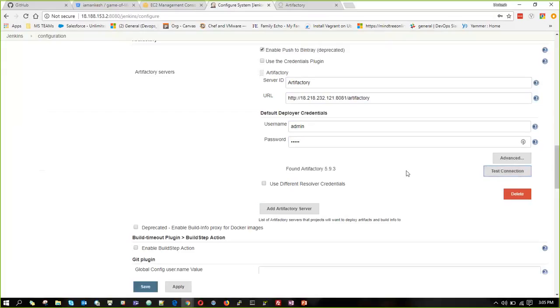And when it is successfully connected, it will show found Artifactory whatever version you are installing. That means our Artifactory is integrated to our Jenkins server. We are going to save it.